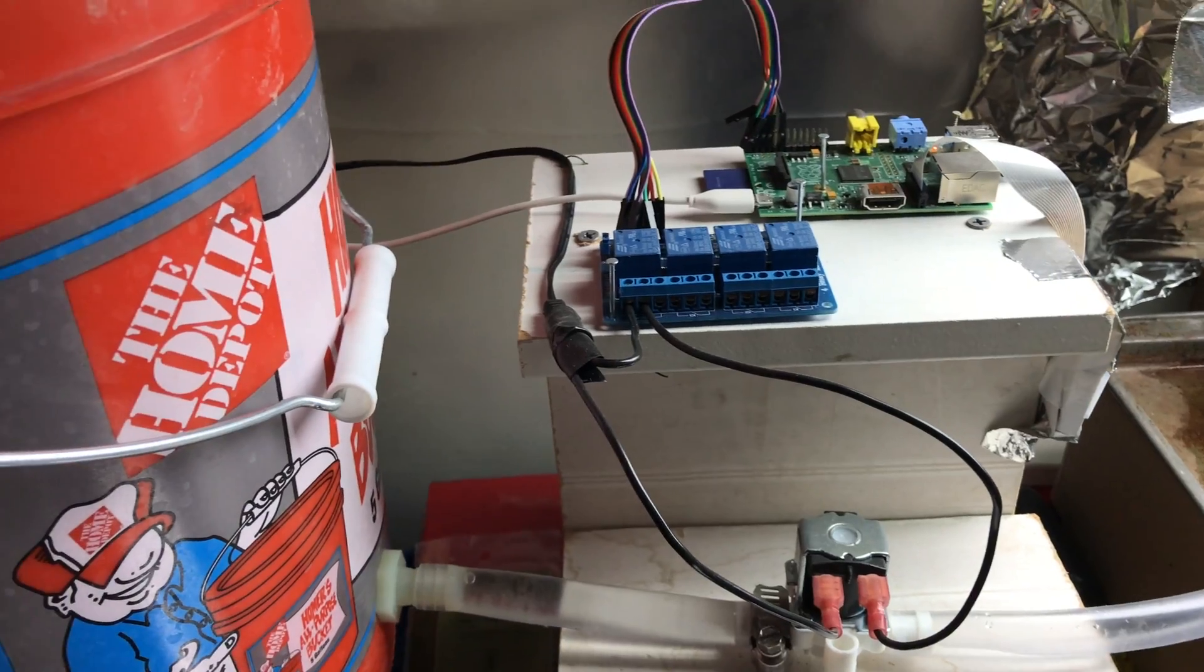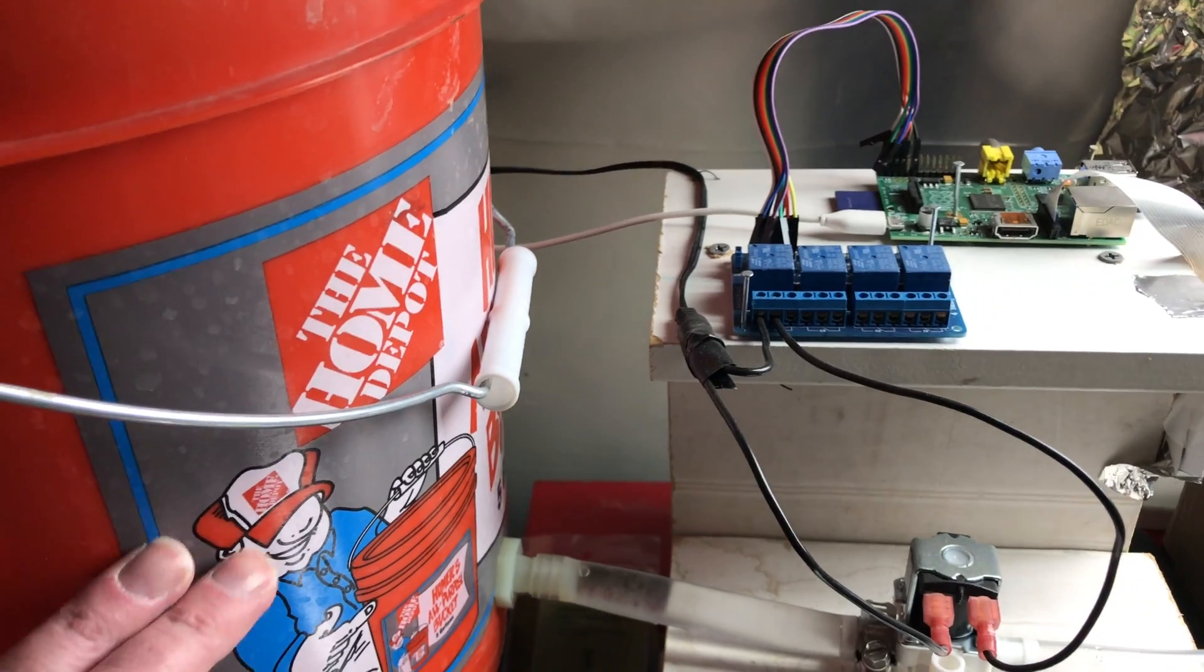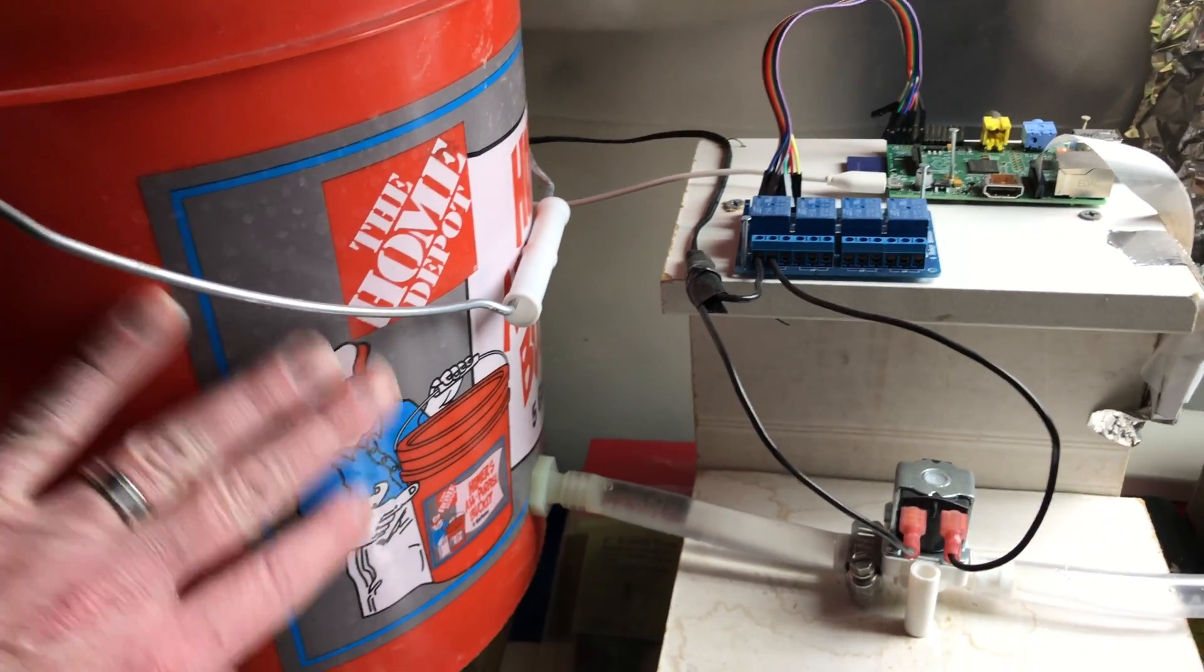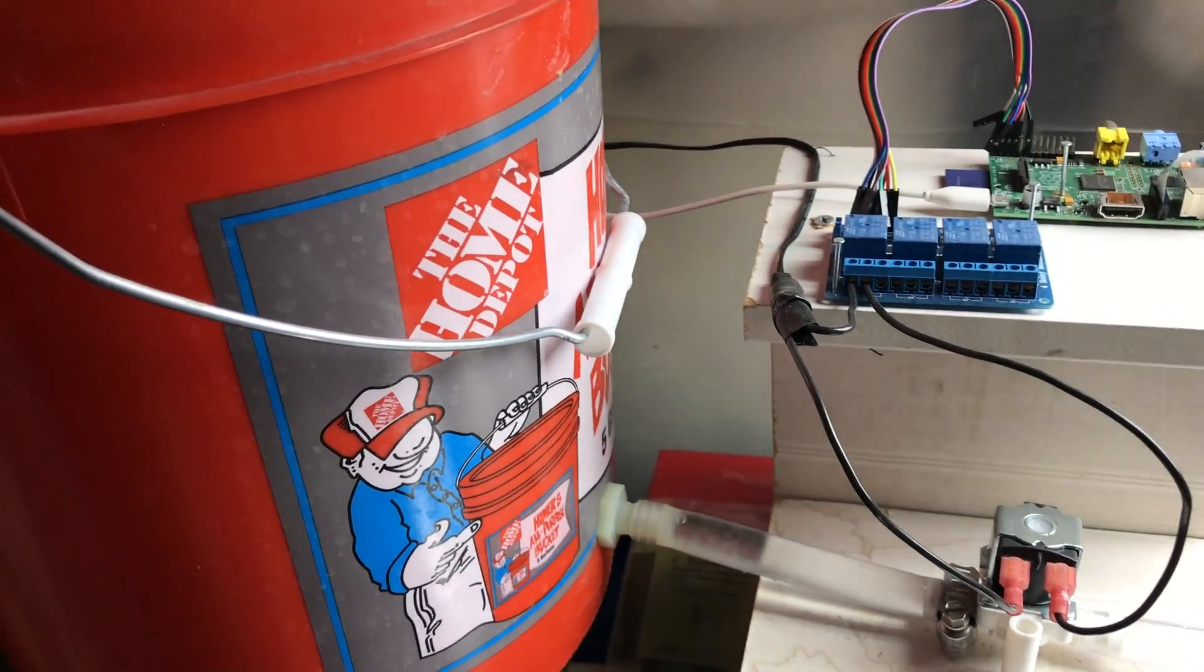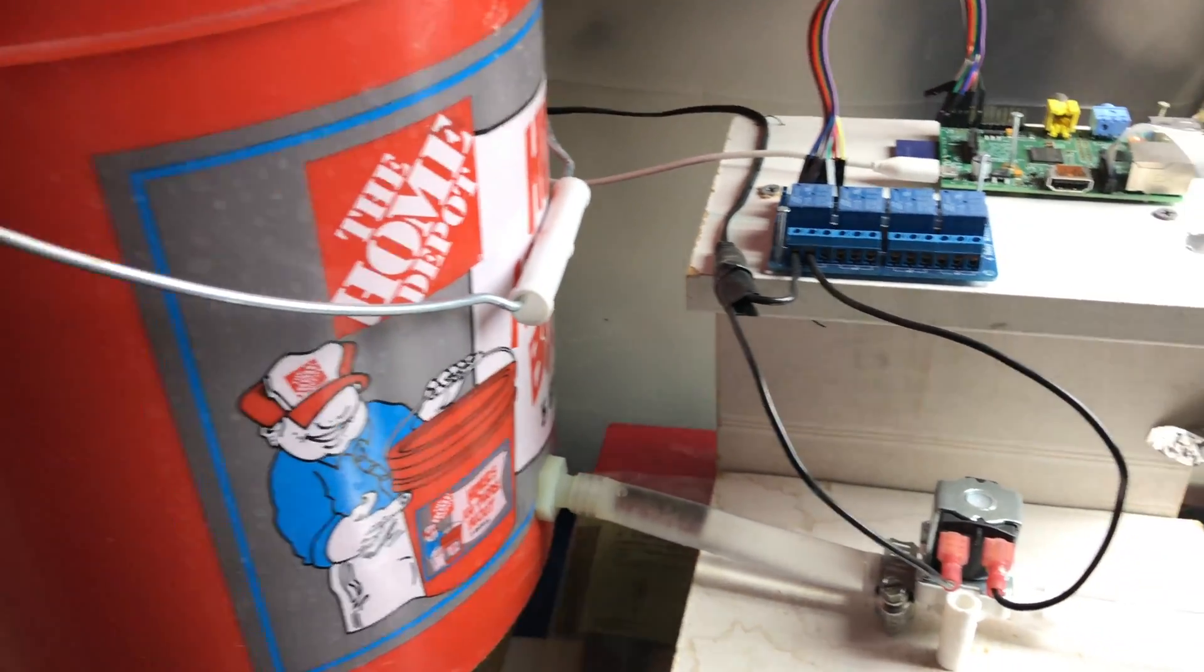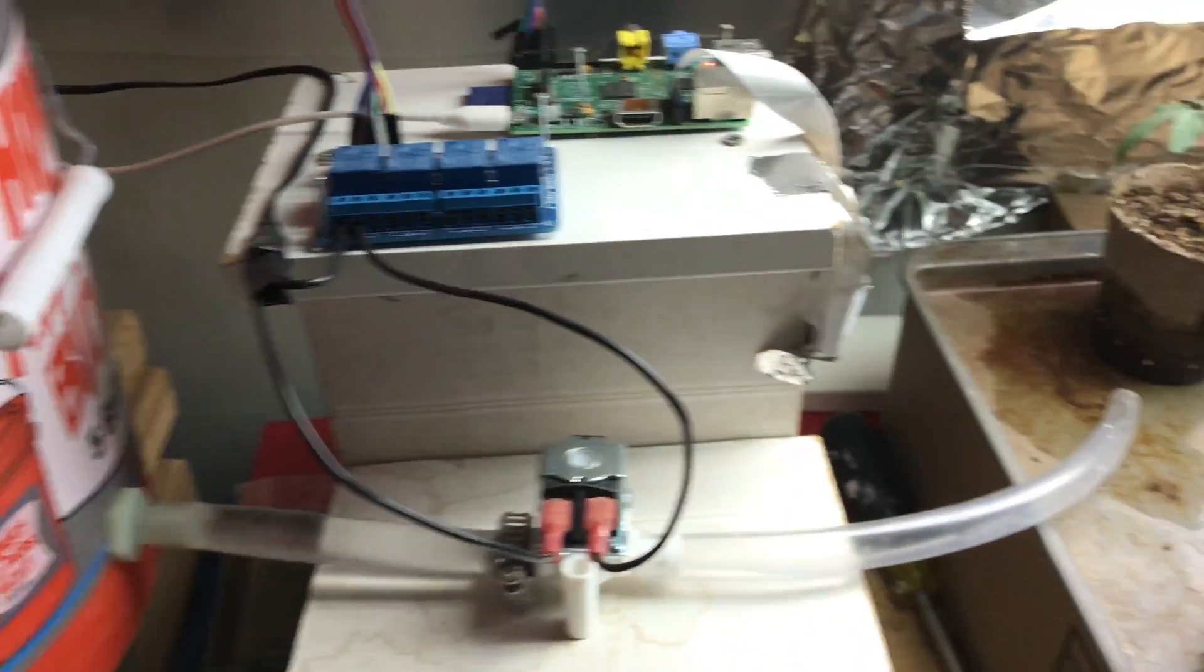And if you get algae or you're having a problem with algae you can put foil around this or cover it up in some way so it doesn't get the light in it.